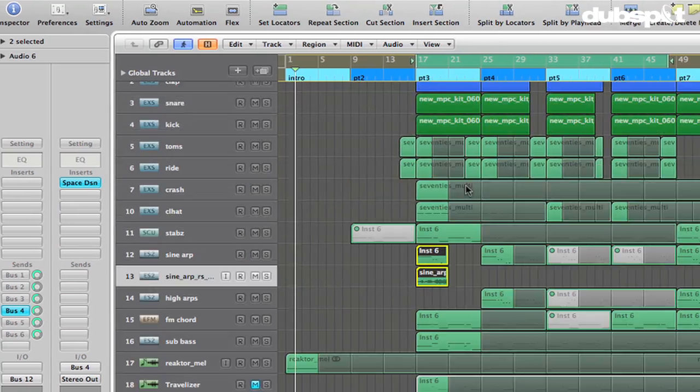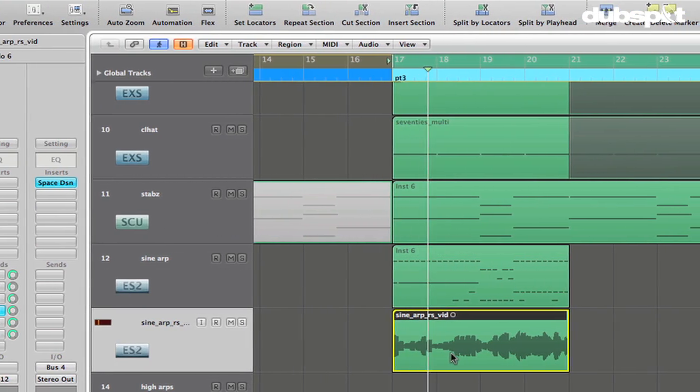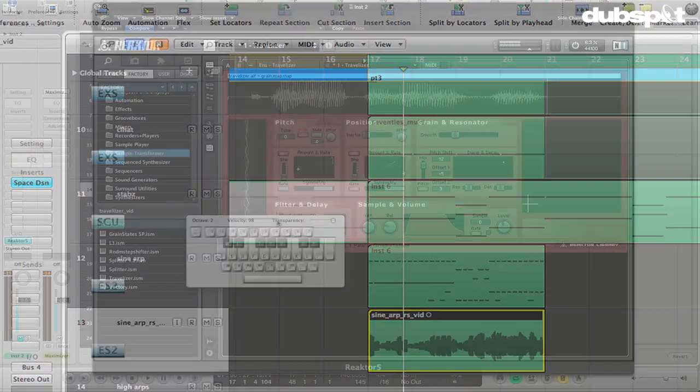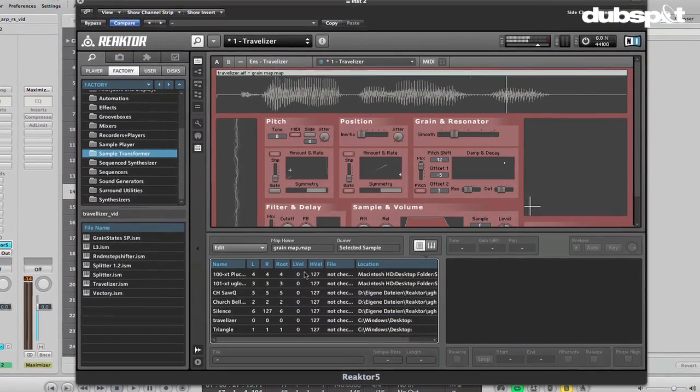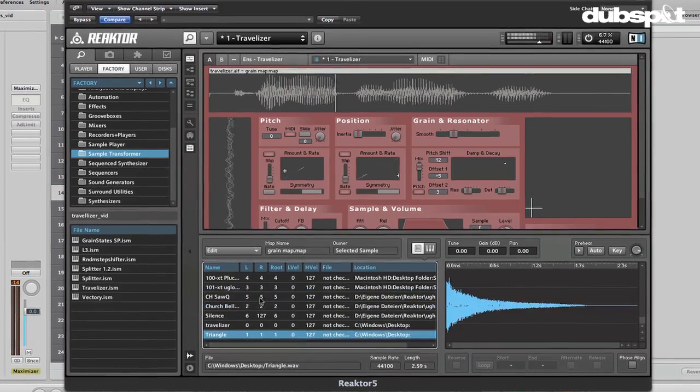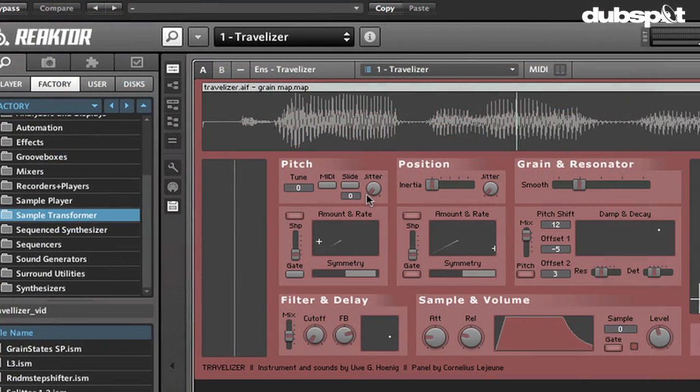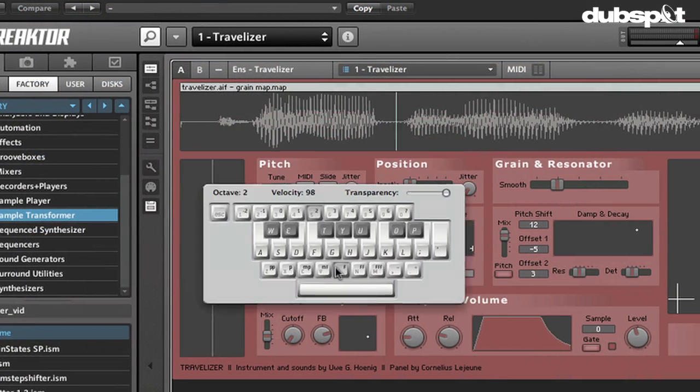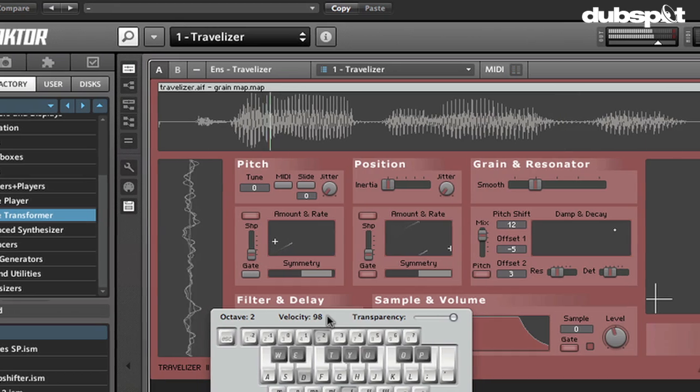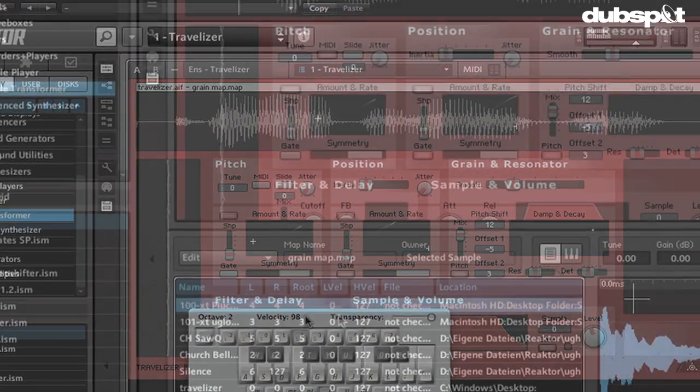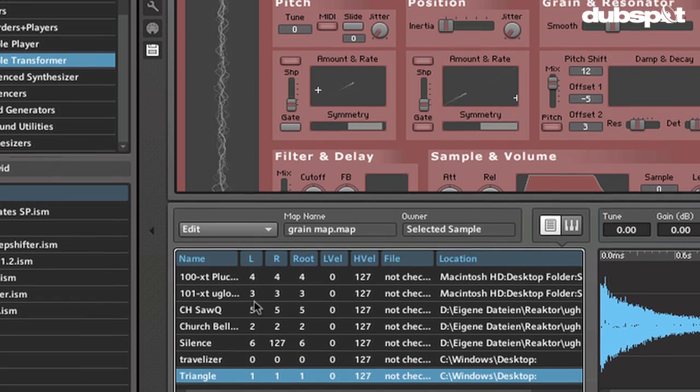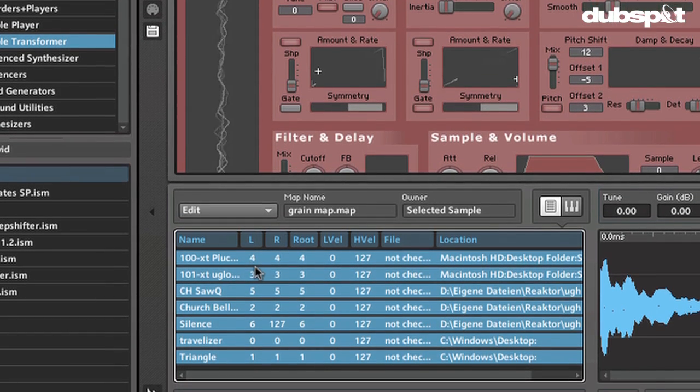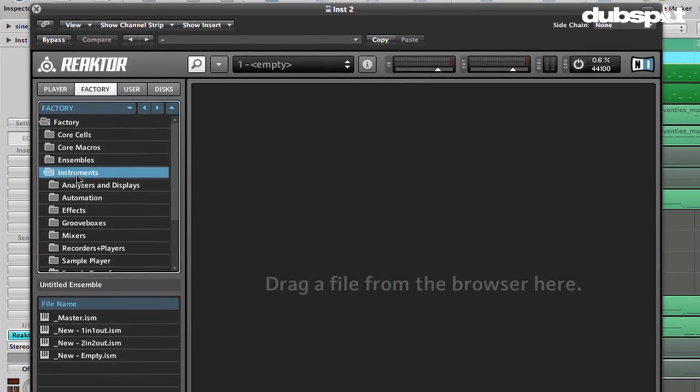In this video, we're going to take a look at a technique called resampling. We're going to use this in combination with Native Instruments Reactor, and we're going to use inside Reactor an instrument called the Travelizer, which is a granular synthesis instrument that allows us to take samples and really do some interesting processing to them.